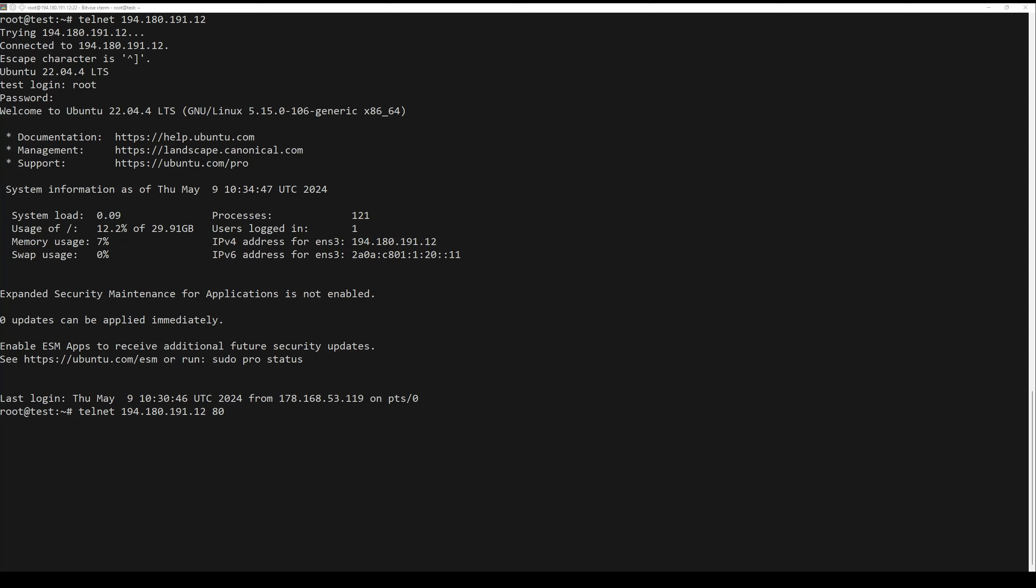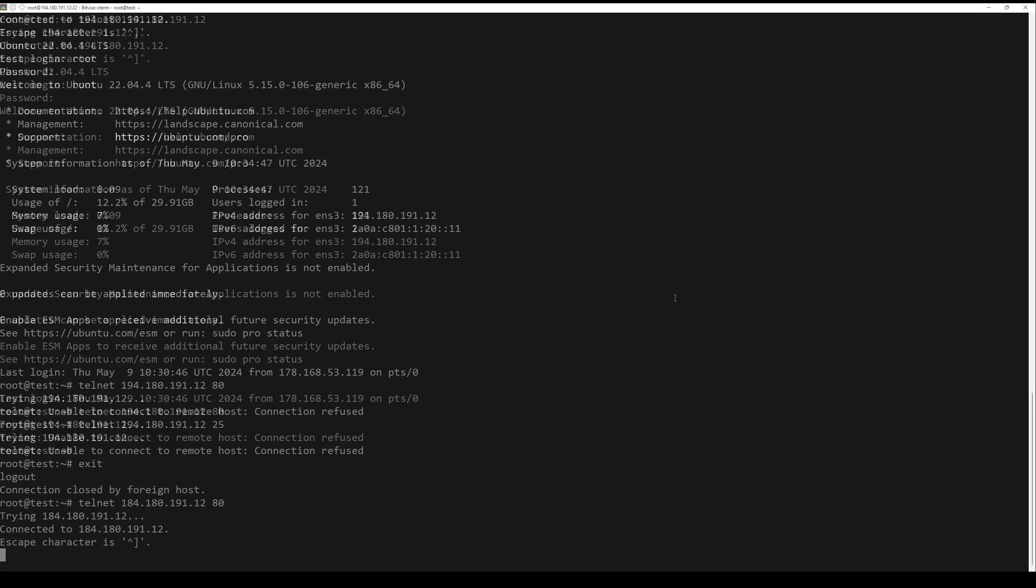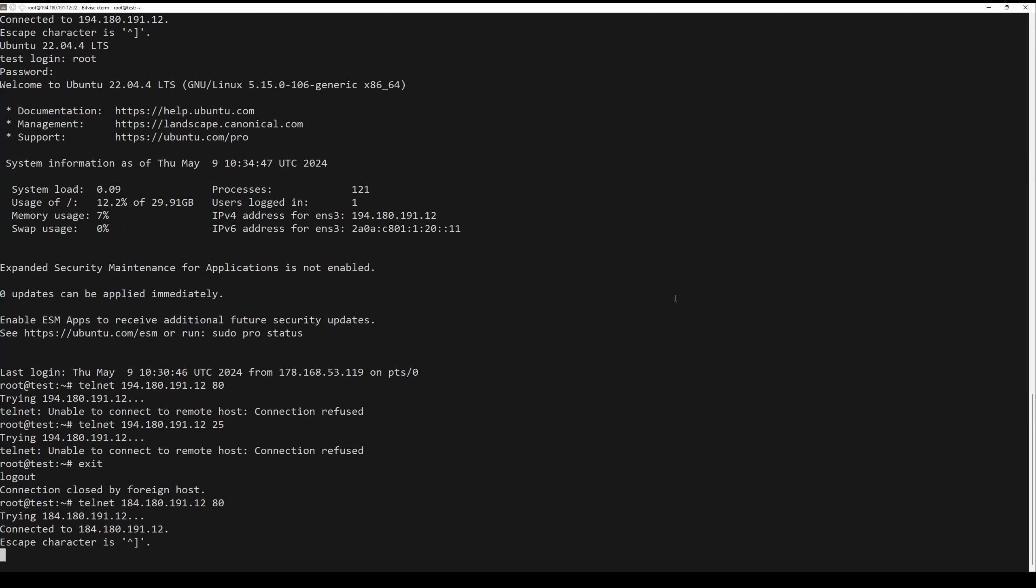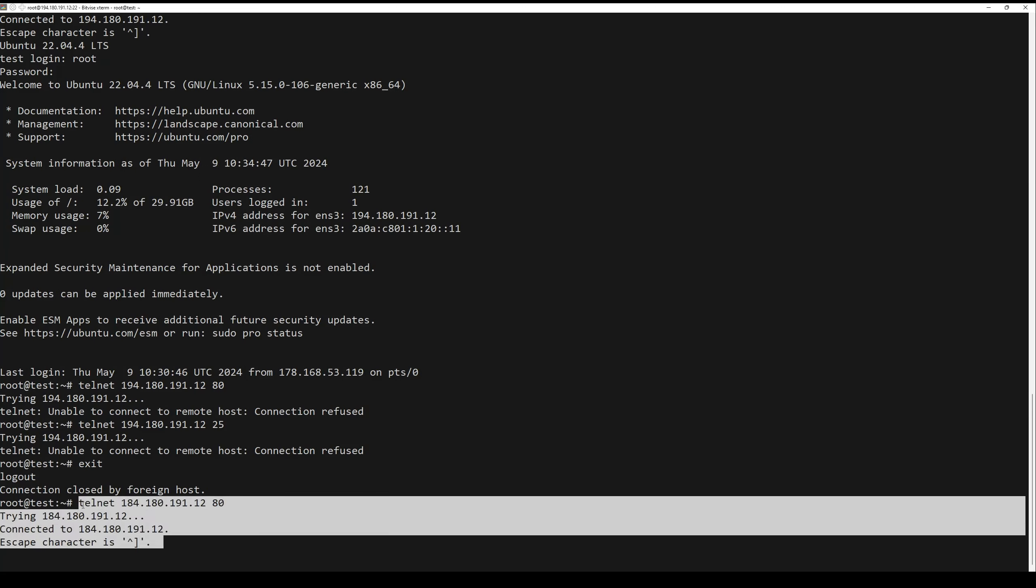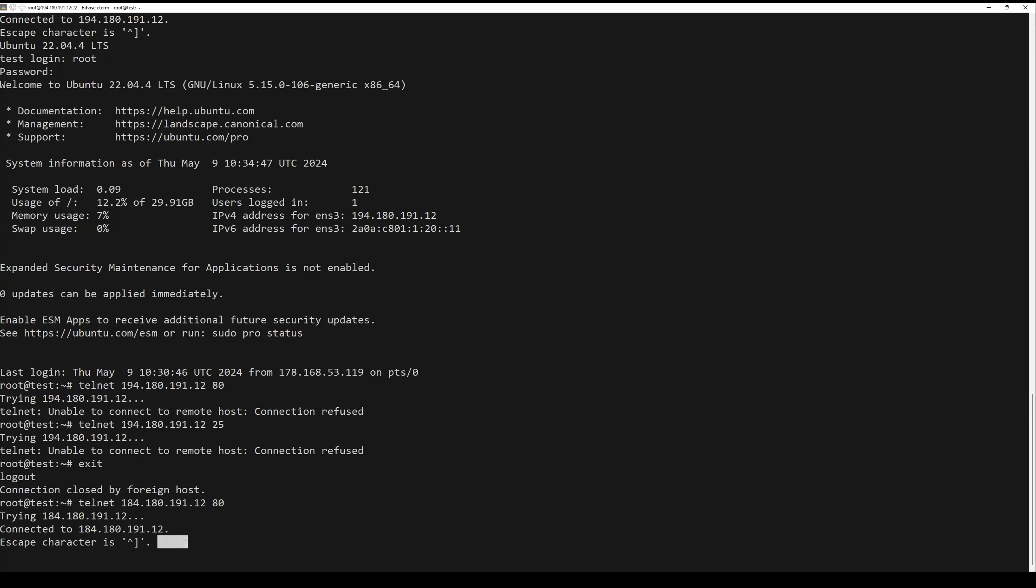If the port is blocked or the telnet server is not running, you should see the following output. If the port is open, you should see the following output.